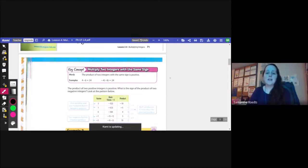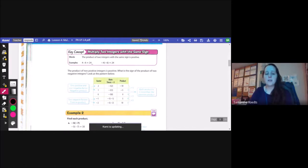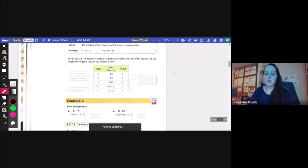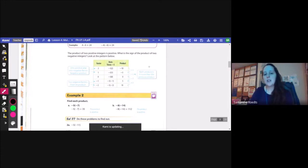Key concept: multiplying two integers with the same sign. The product of two integers with the same sign is positive. Two positive numbers multiplied equal a positive number, and two negative numbers multiplied together equal a positive number. So 4 times 6 is 24, and negative 4 times negative 6 also equals 24. The product of two positive integers is positive. What is the sign of the product of two negative integers? Look at the pattern below.